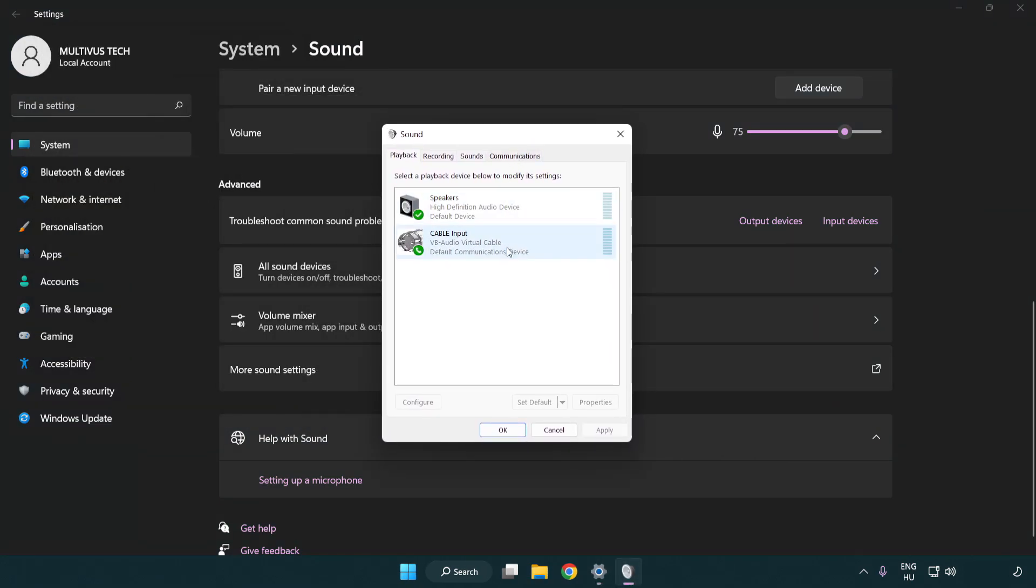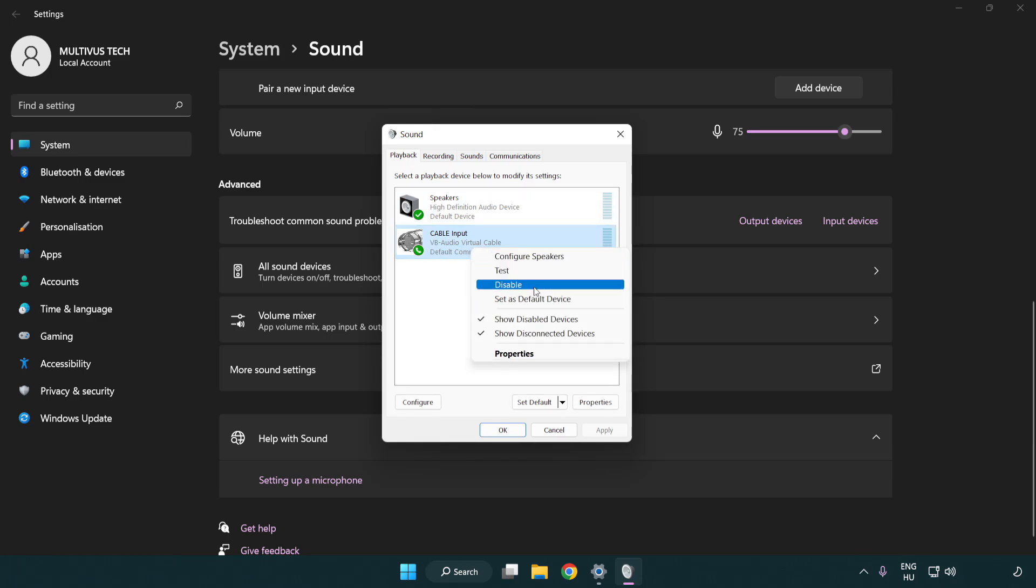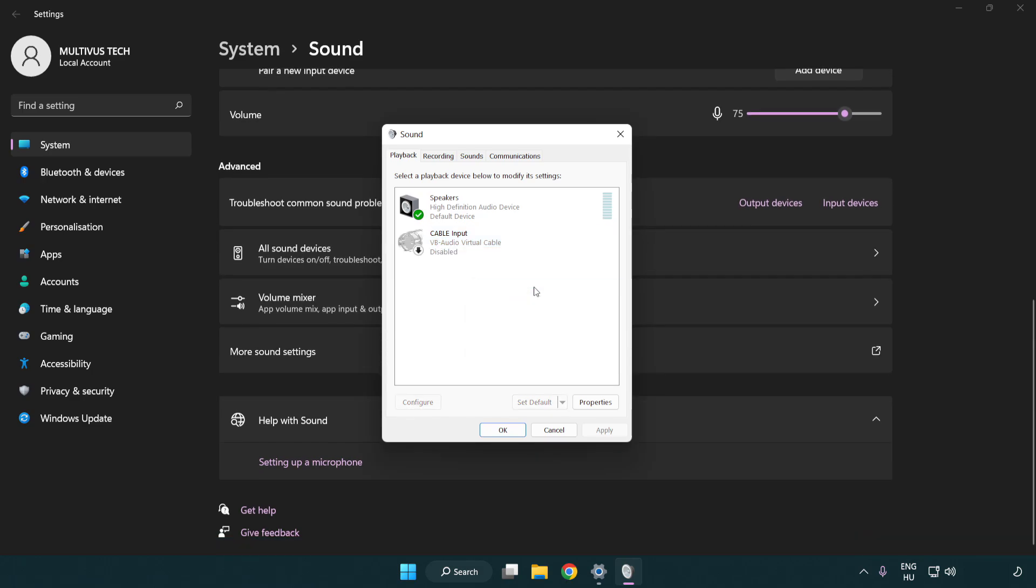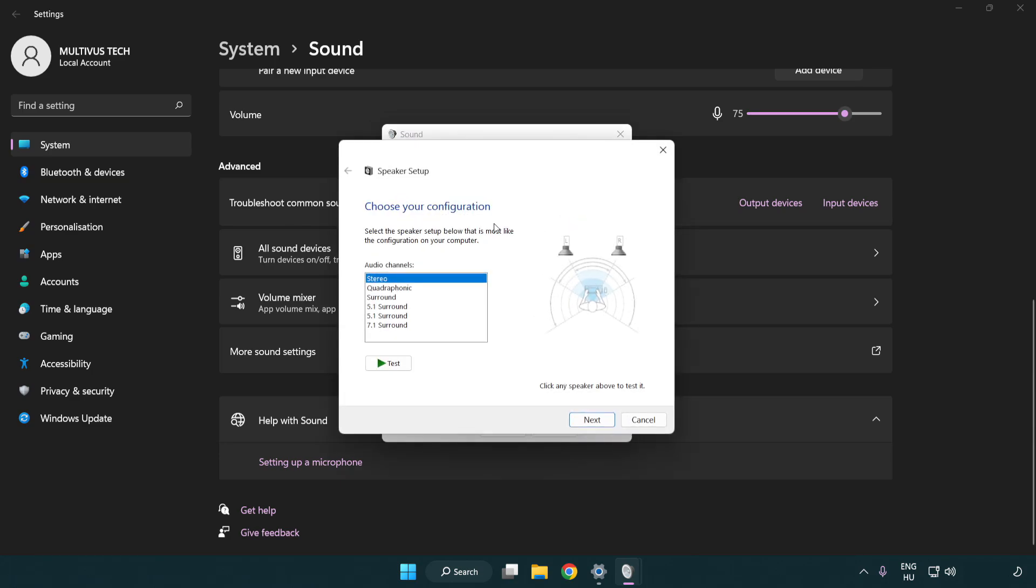Disable not used audio devices. Right click your used audio device. Click configure speakers. Complete your setup.